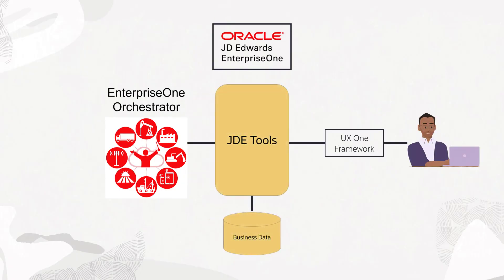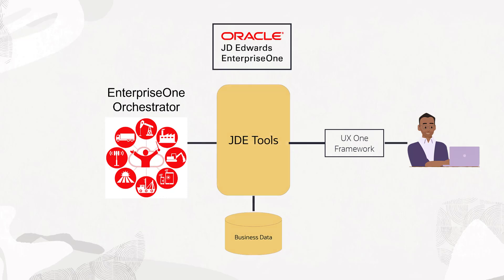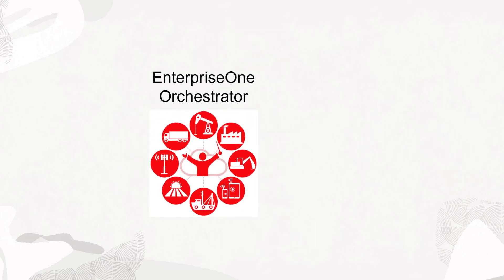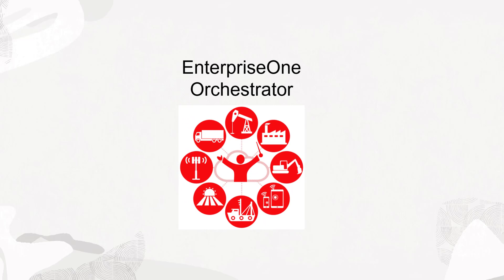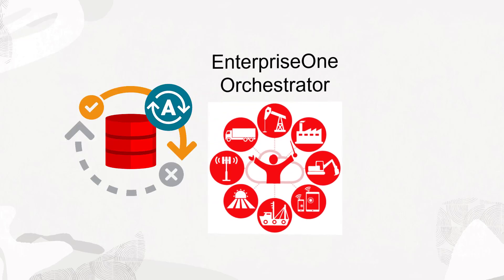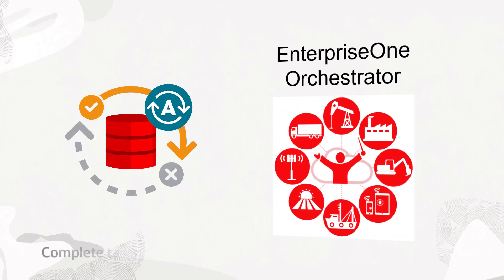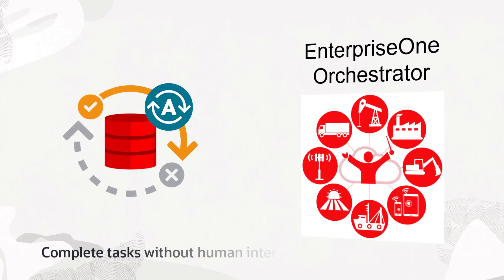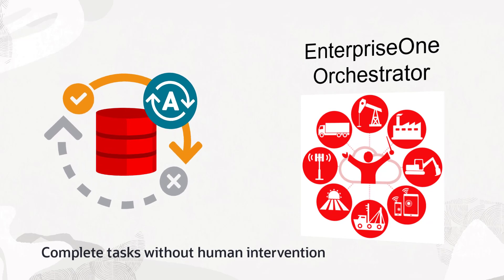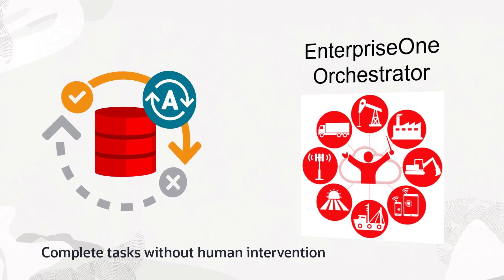Orchestrator is a key component of the JD Edwards digital platform. It enables the Enterprise One system to perform tasks and transactions in a completely automated fashion without human intervention. That is a powerful capability and is sufficient for many automation scenarios.